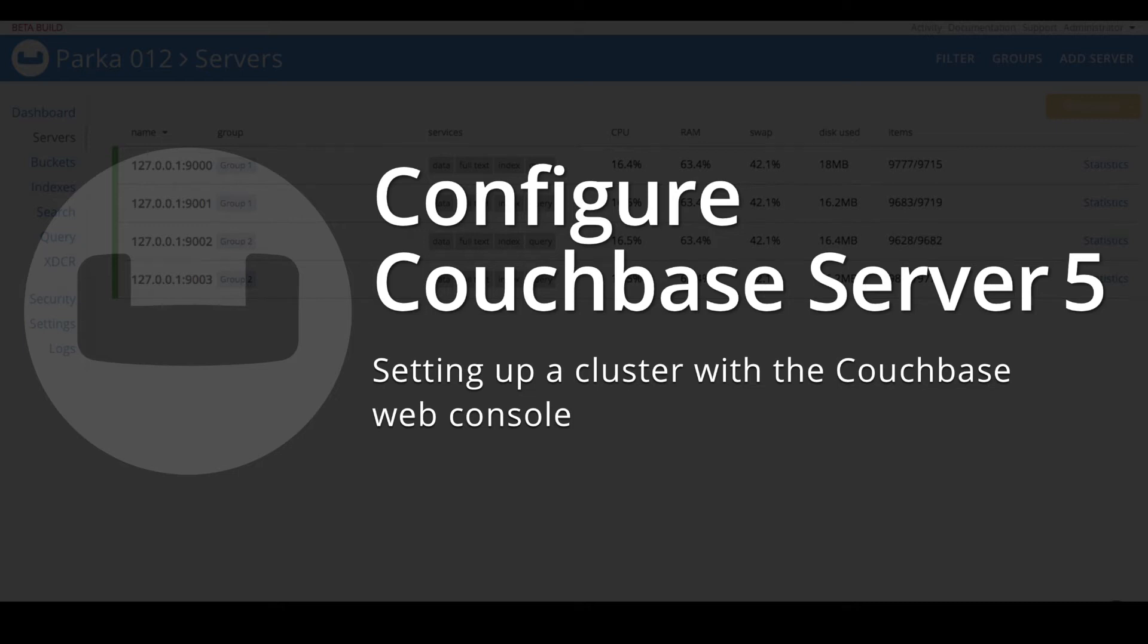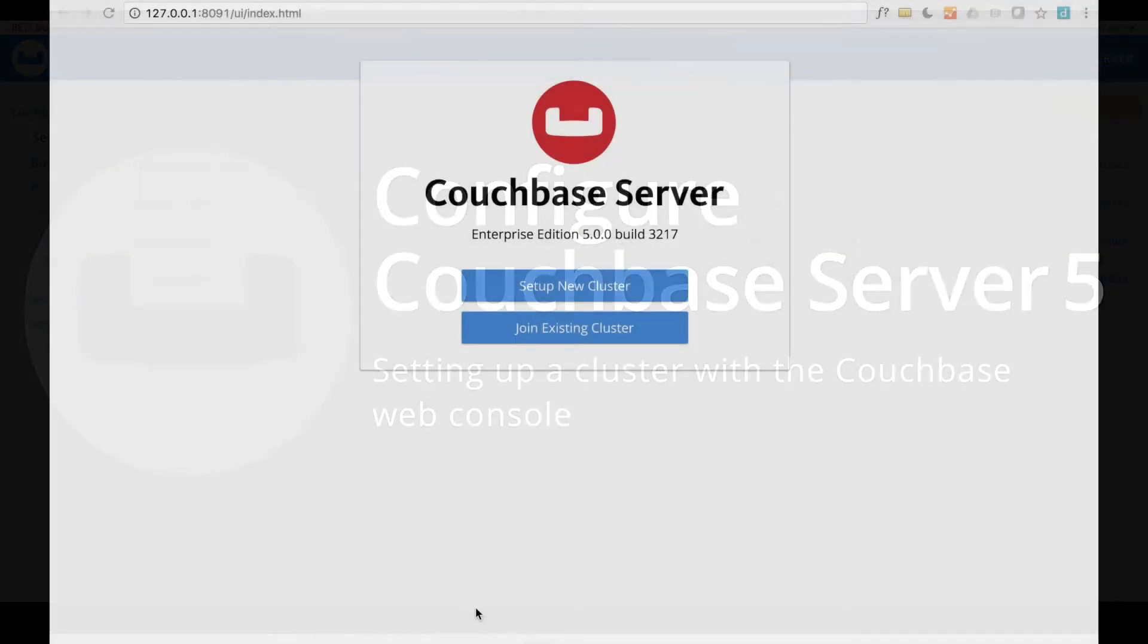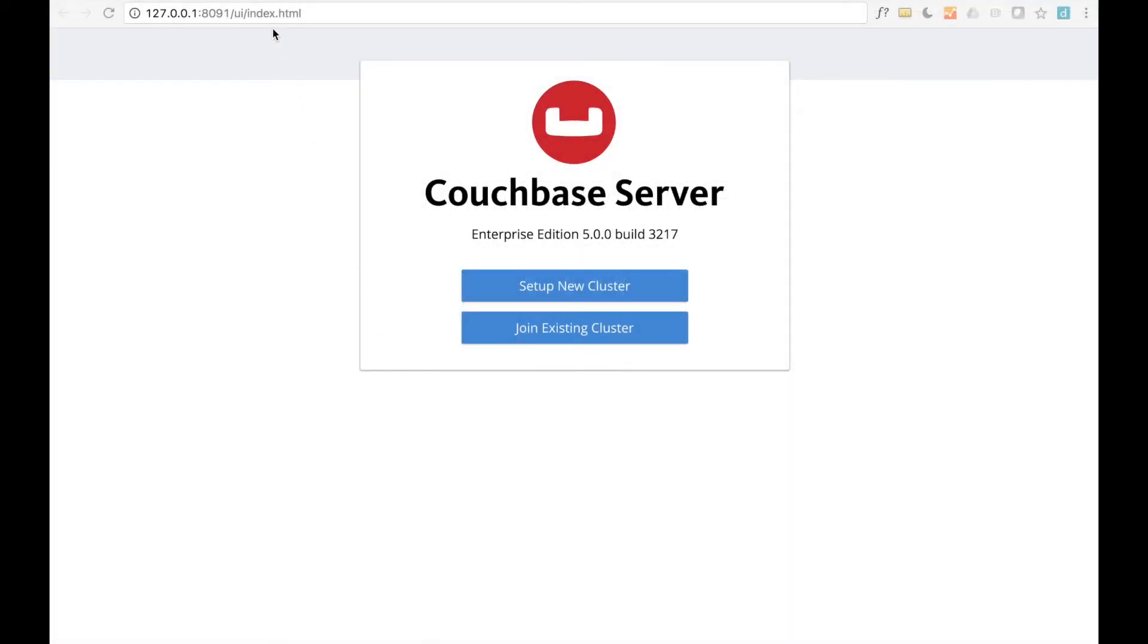In this video, we'll be showing you how to configure Couchbase Server for the first time. Once Couchbase is installed and started, point your browser at port 8091 on the server machine.